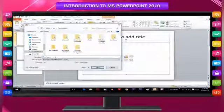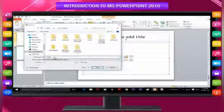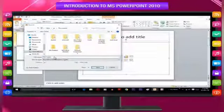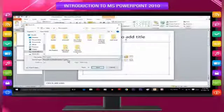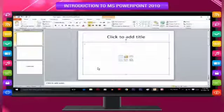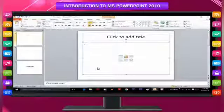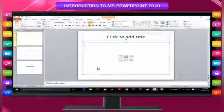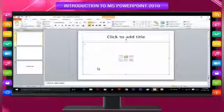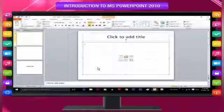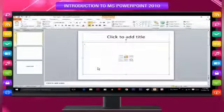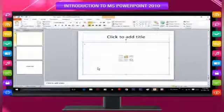In the File Name box, type a name for your presentation, or do nothing to accept the default file name, and then click Save. From the keyboard you can press Ctrl+S, or click Save in the Quick Access Toolbar to save changes in your presentation quickly at any time.